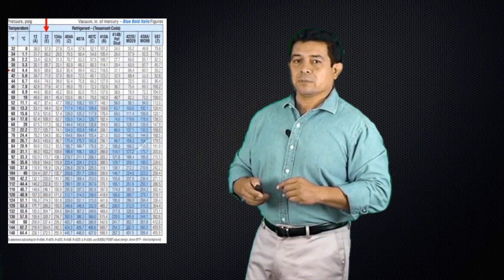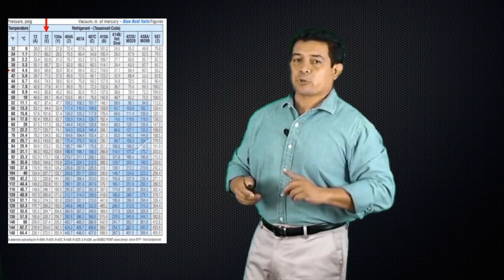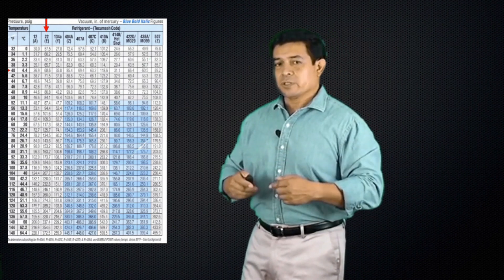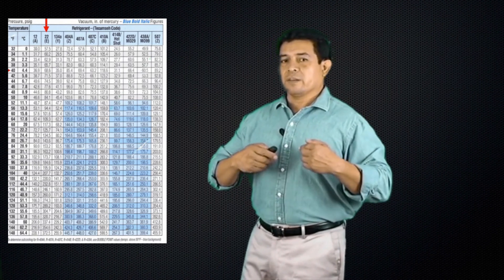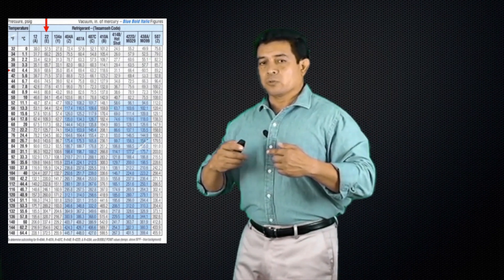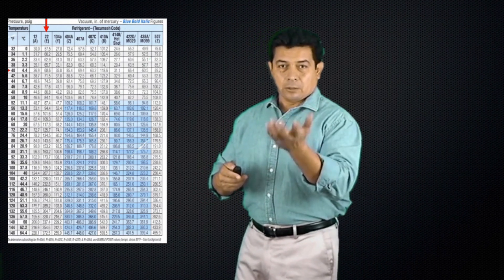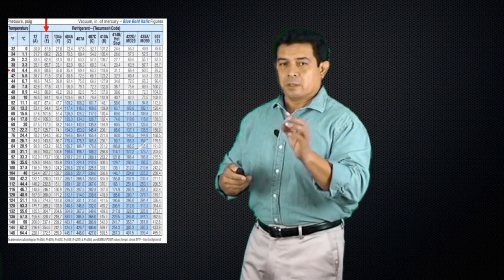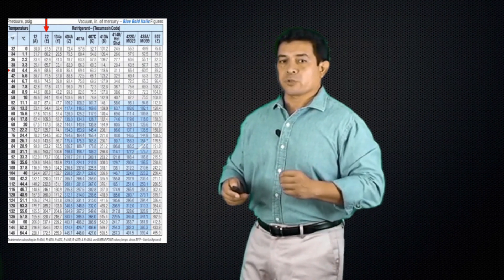But now let me ask you — how do we know that we are at that pressure? We have to think in reverse now. Before, we were saying that if we control the pressure, we can control the temperature. But by looking at the temperature that we have, we can figure out what that correct pressure is.